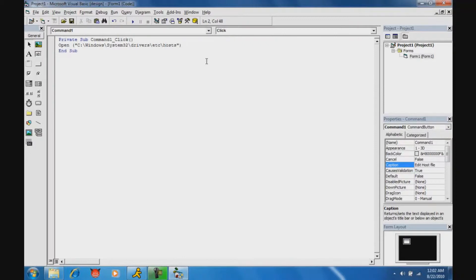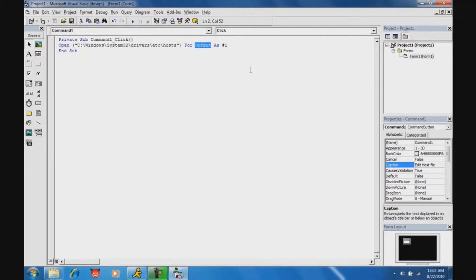Then add a space and type 'For Output As #1'. Actually, I'm going to change that — if we put 'output' there, it's going to erase everything already in your host file and add whatever we type. I don't want to do that, so I'm going to change this to 'Append'.